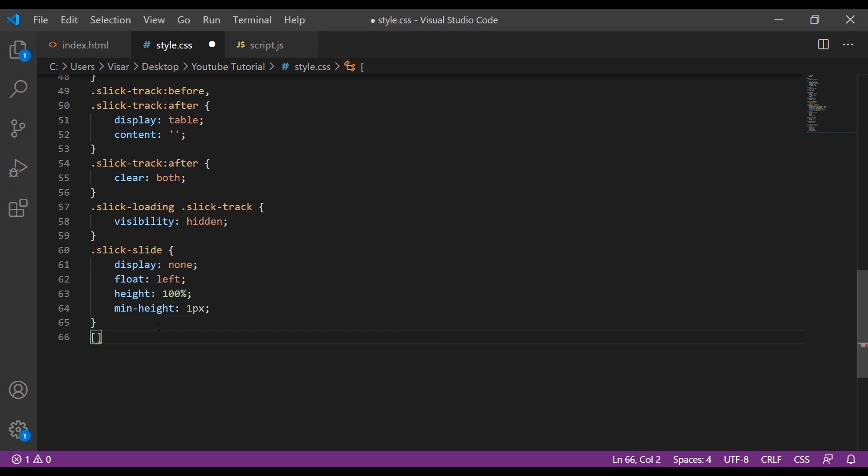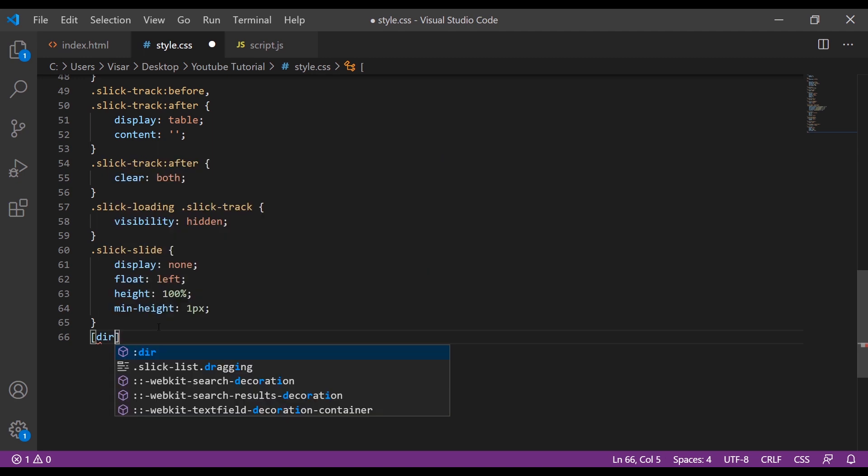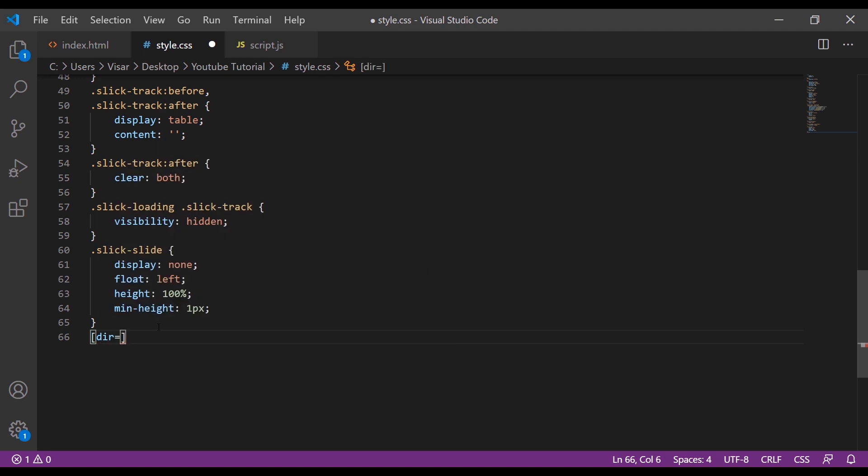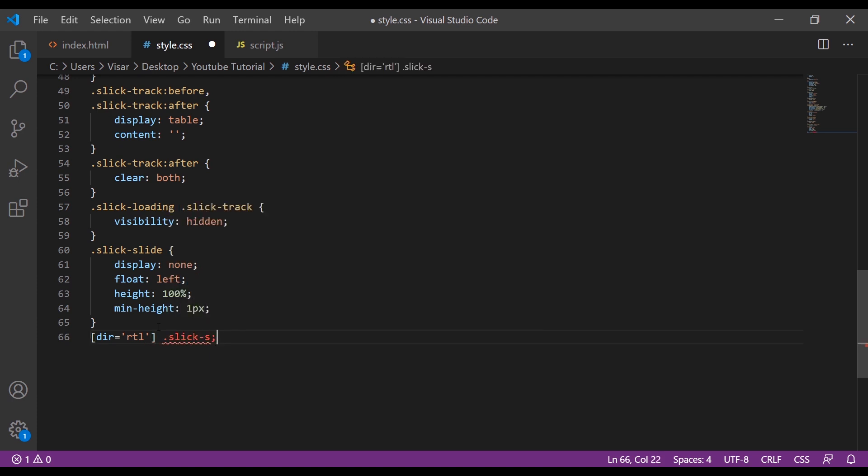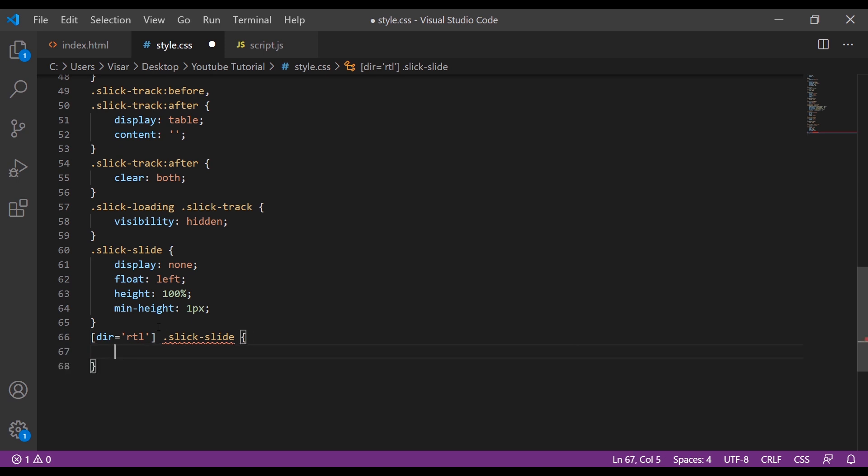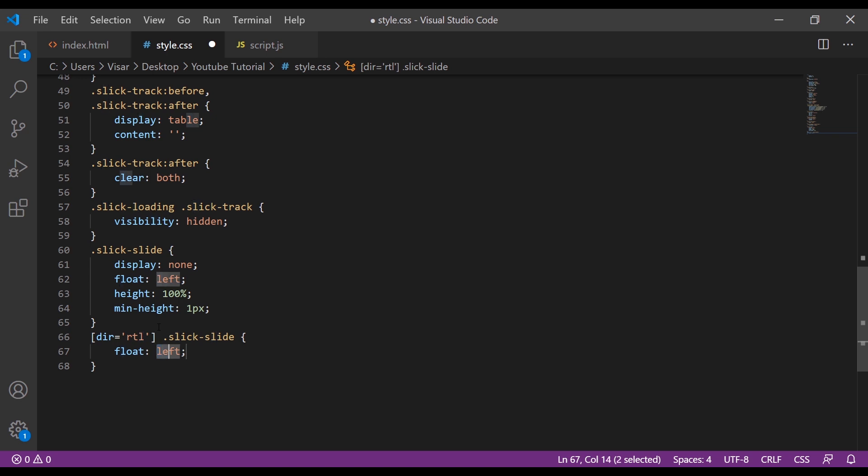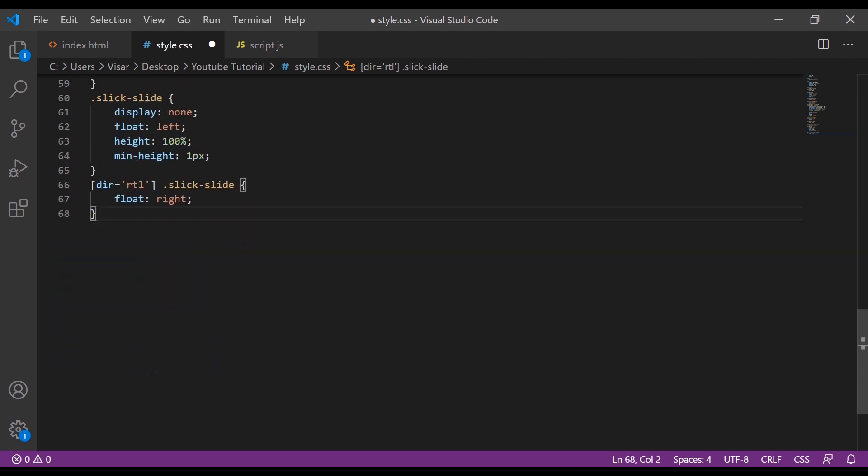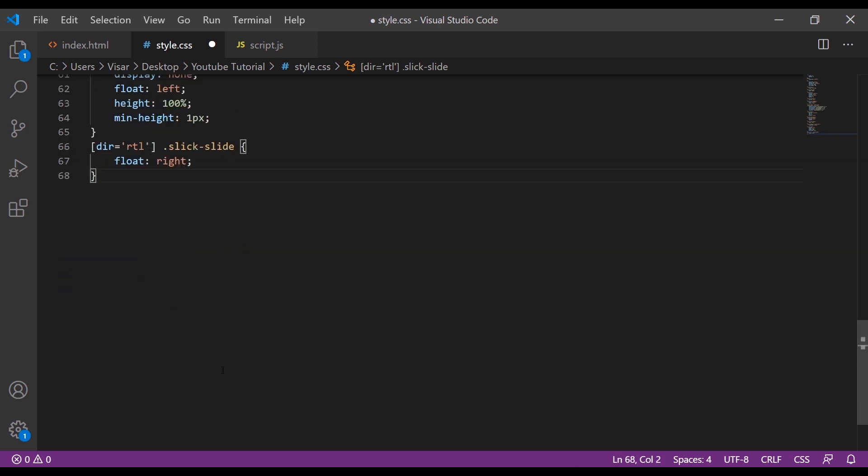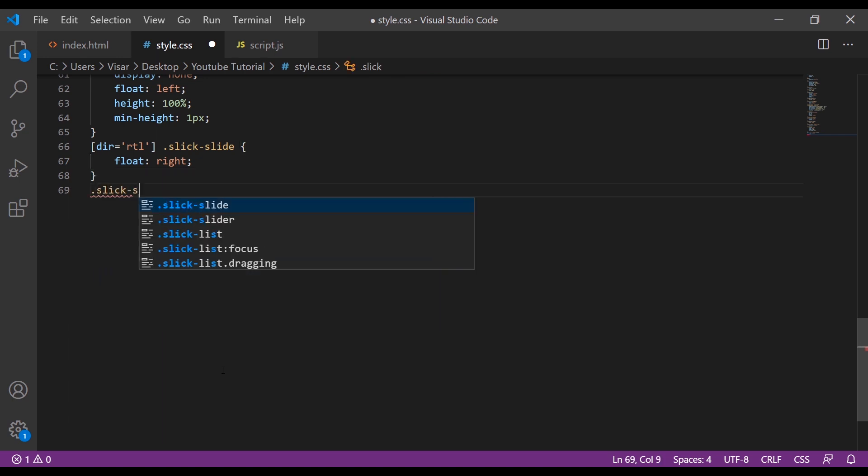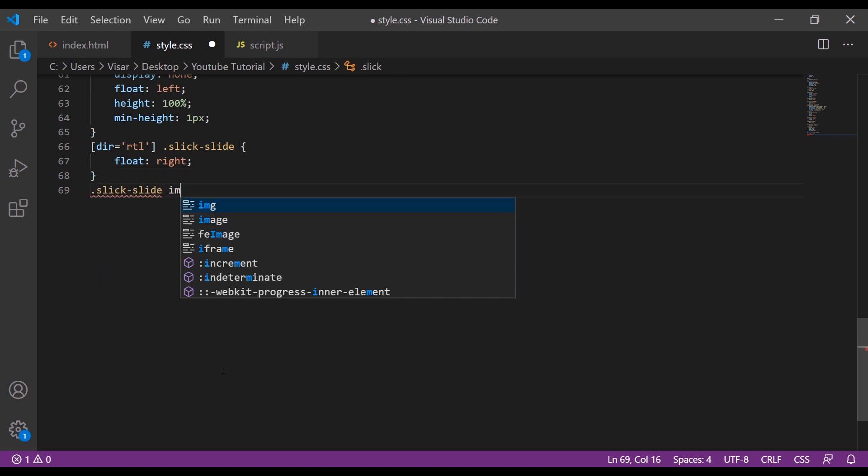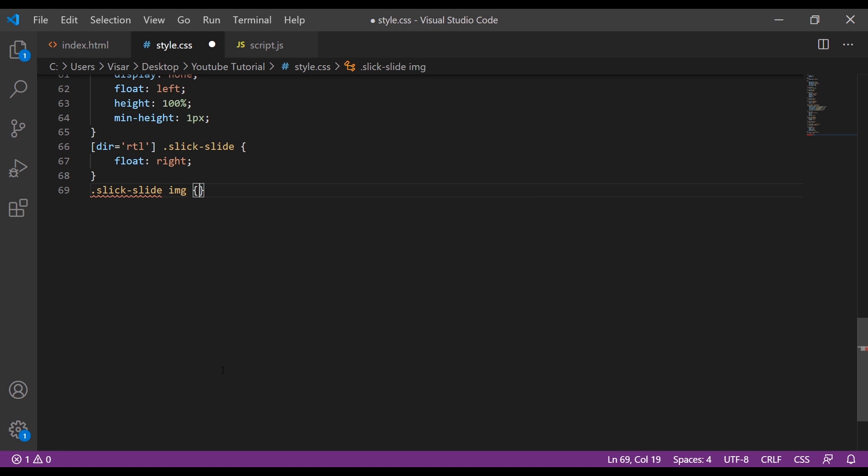Now we're going to add some direction option RTL. Slick-slide float will be right. Slick-slide and slick-slide display block.